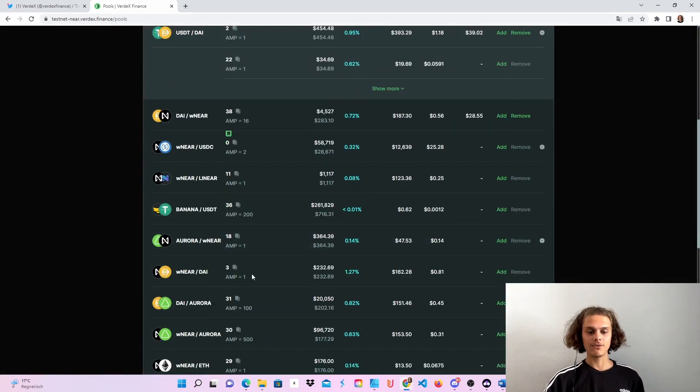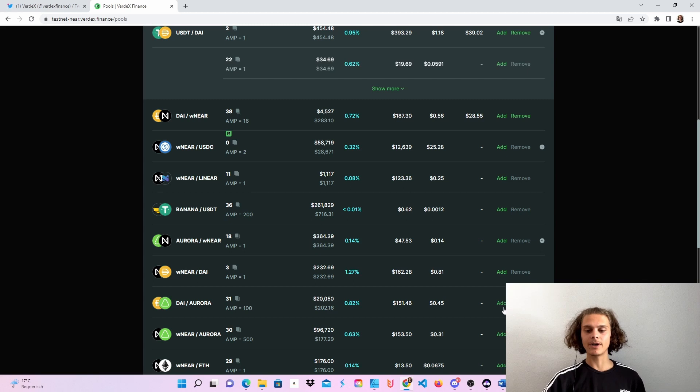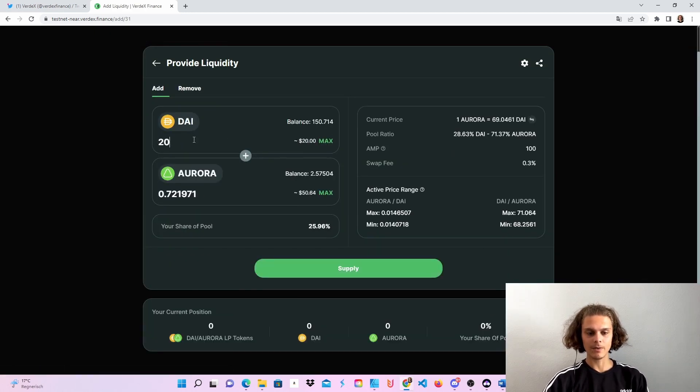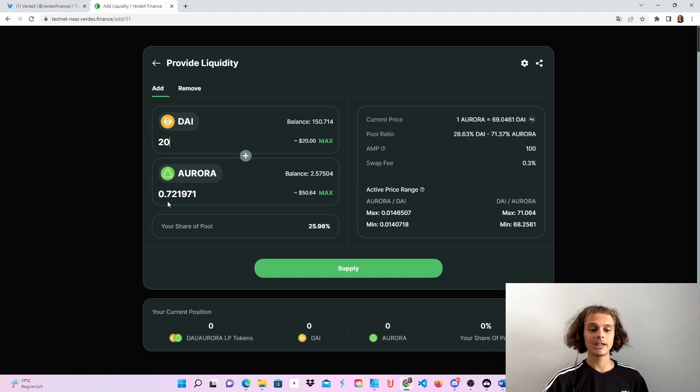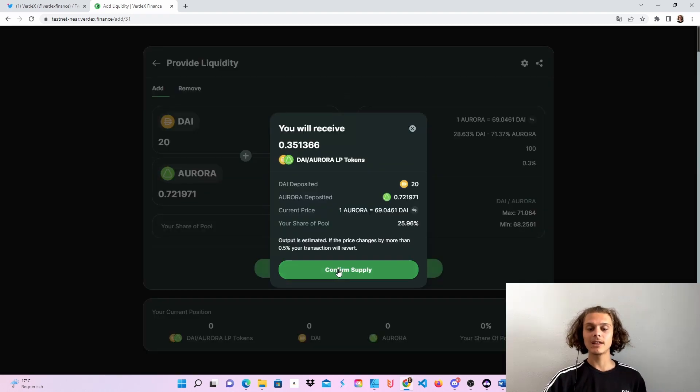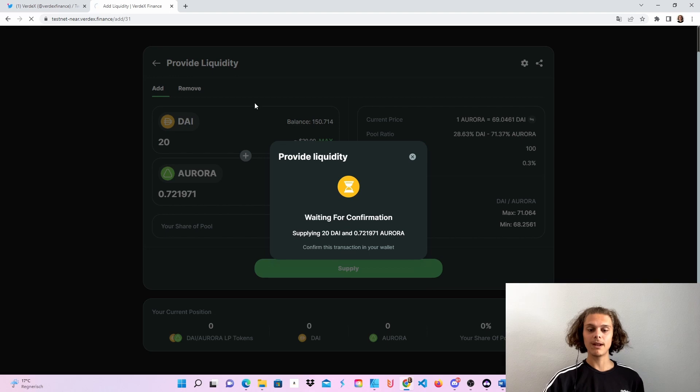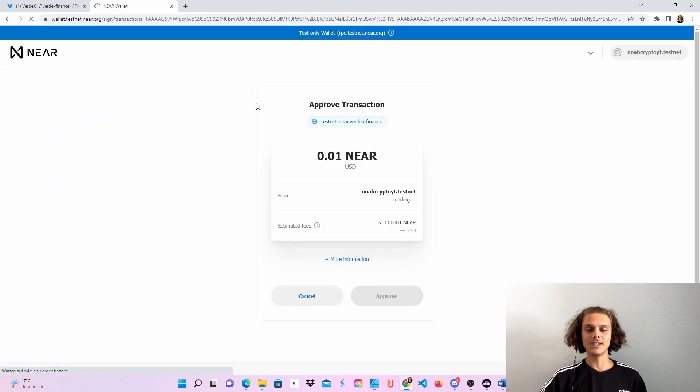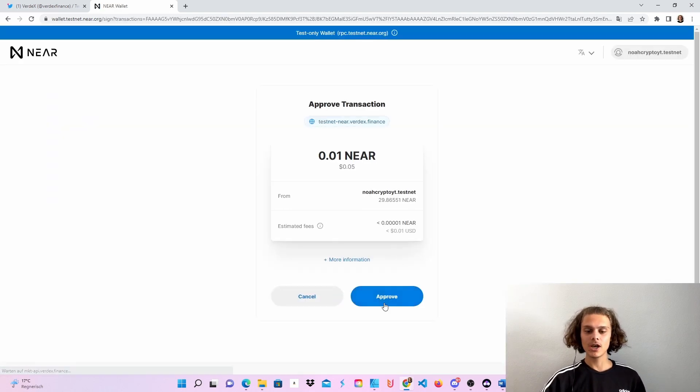And if we scroll down, you can see the pool I wanted liquidity to. So just click on add. Let's say I want to use 20 DAI and then it will automatically fill out the Aurora tokens I will need. Click on supply, click on confirm supply. And then again, you will be directed to this Nia wallet page. Click on approve.